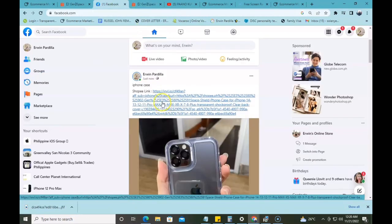Pag gusto mong magkaroon ng maraming earnings, pwede kang mag-post sa inyong mga Facebook groups o sa inyong social media accounts like TikTok, Twitter, Facebook, Instagram, YouTube, at kung saan-saan pa — sa inyong mga social media accounts na meron kayo. Me personally, ang ginagamit ko lang is Facebook — nagpapost ako sa mga groups at nagpapost din ako sa aking mga pages na ginawa. Nagtatry din ako mag-post right now sa aking TikTok account — Erwin Pardelia lang din yung TikTok account ko. Ganun lang kadali mag-generate ng link sa InvolveAsia.